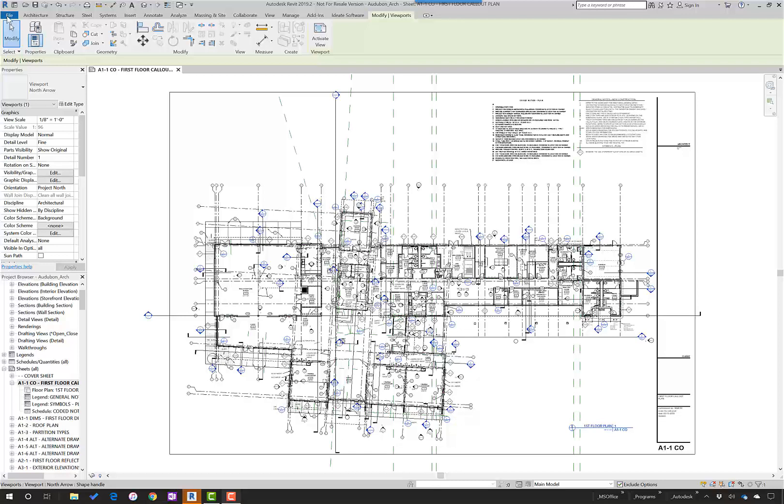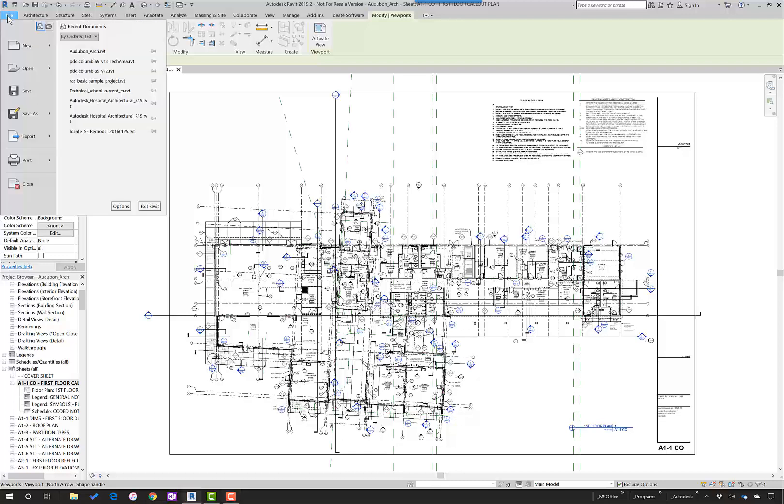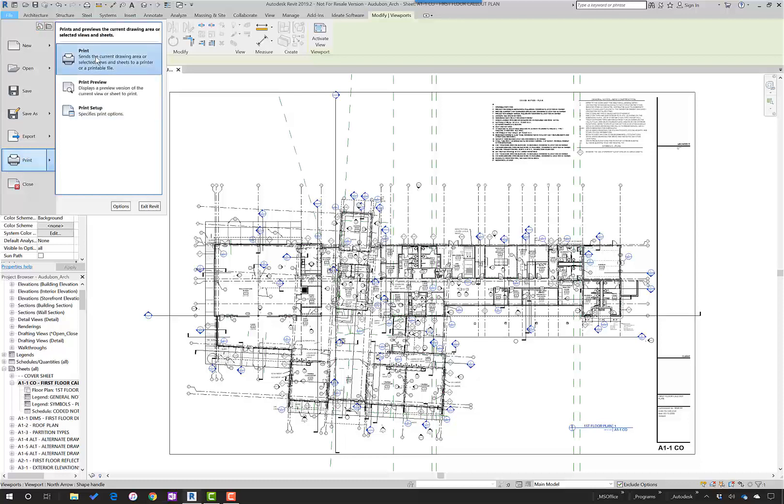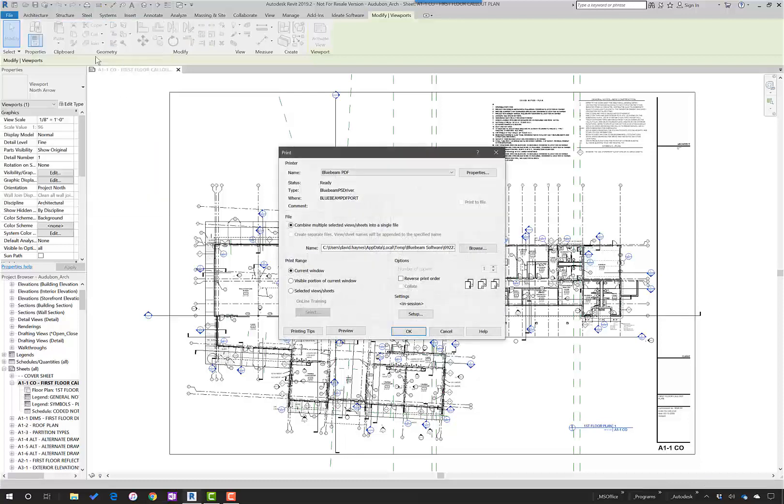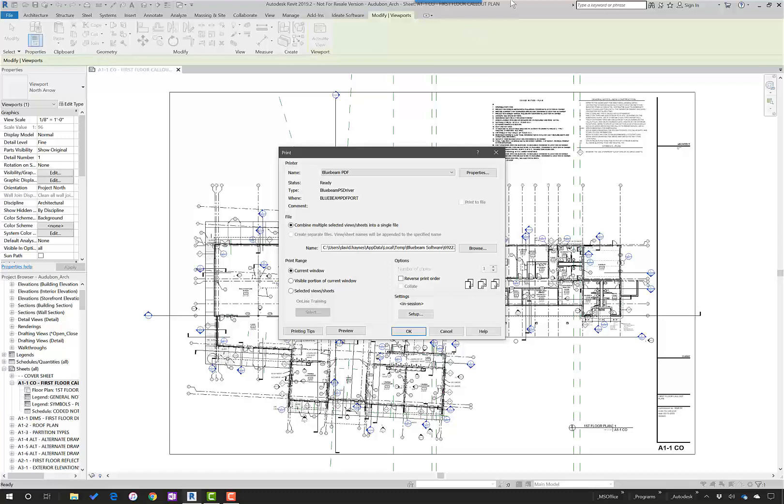The first way is through the file print command line. As you can see here, this comes up in a very typical Revit way. Just make sure after you install the plugin that you can see under the name Bluebeam PDF. The rest remains the same.